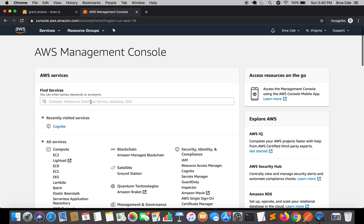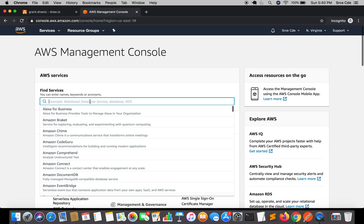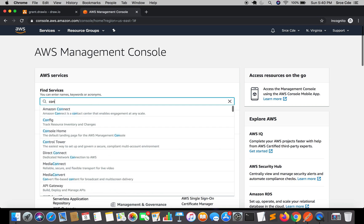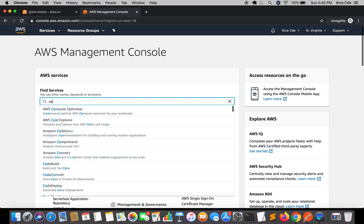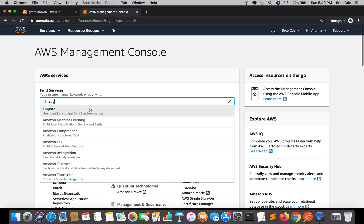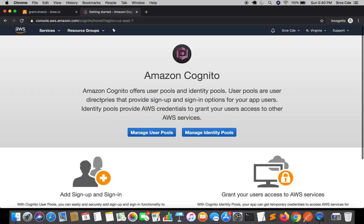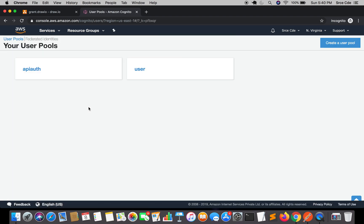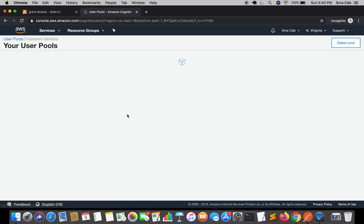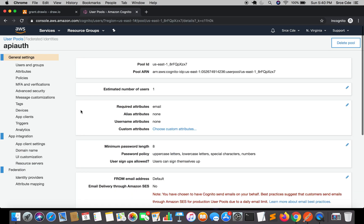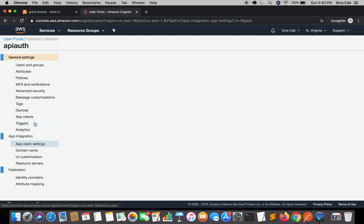Let's get started, assuming that you have already logged in to the AWS management console. Once you are there, navigate to Cognito. Within Cognito, click on Manage User Pools and select the user pool that we created in part two of this tutorial series, that is API auth. Once you are there, click on App Client Settings.